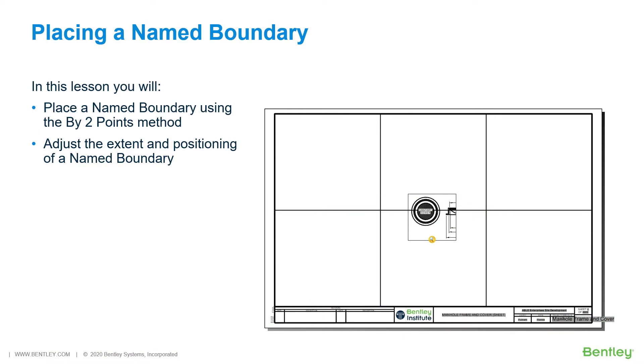Placing a Named Boundary. A named boundary is any closed element that has a name associated with it.